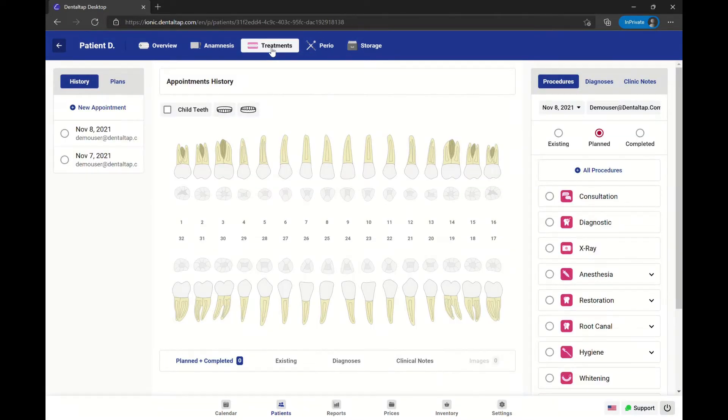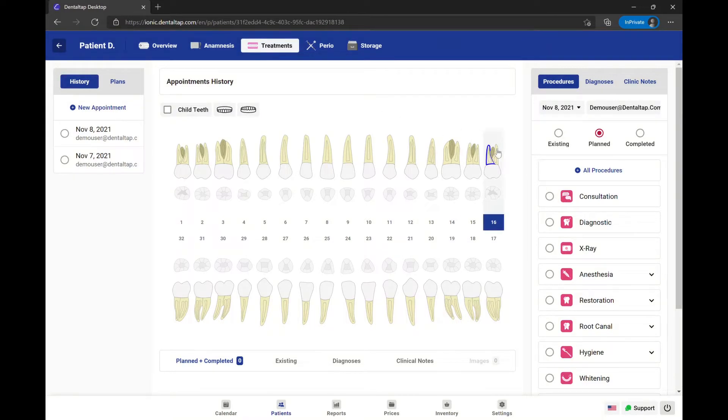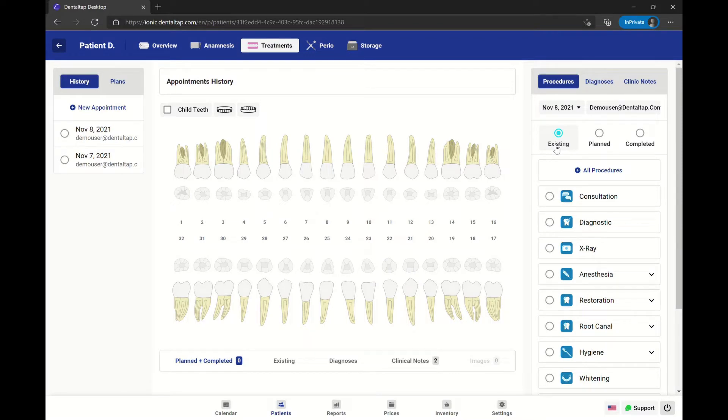Let's start with the existing patient conditions. Click on the existing button at the right. Now you can add existing procedures or diagnoses.